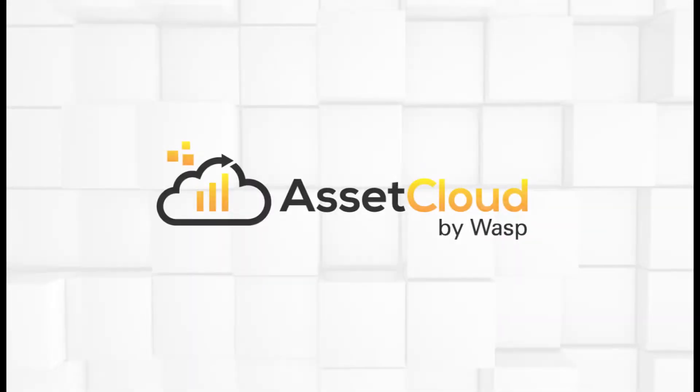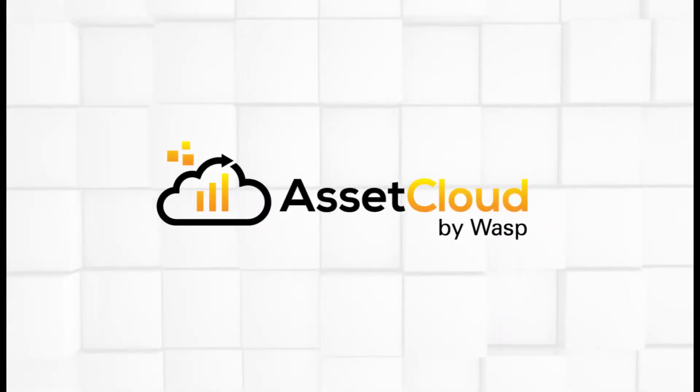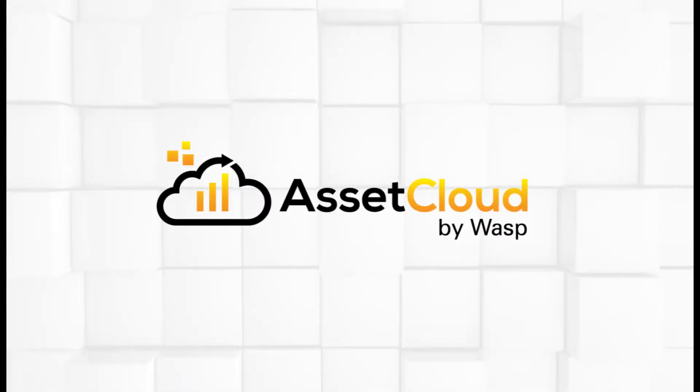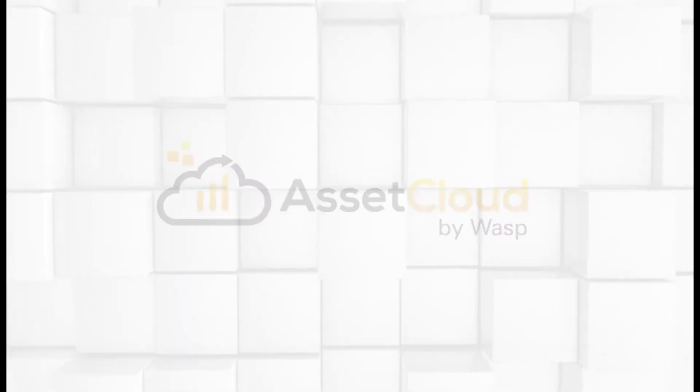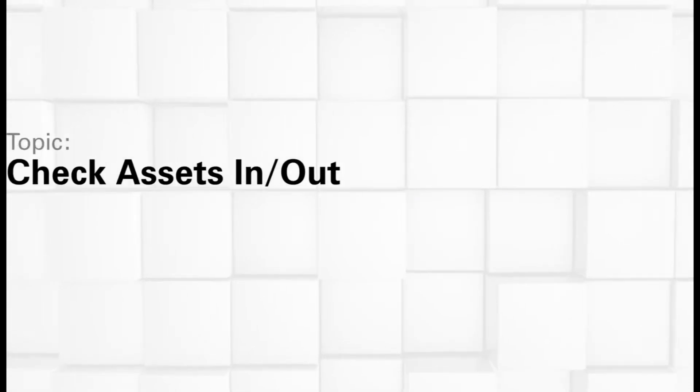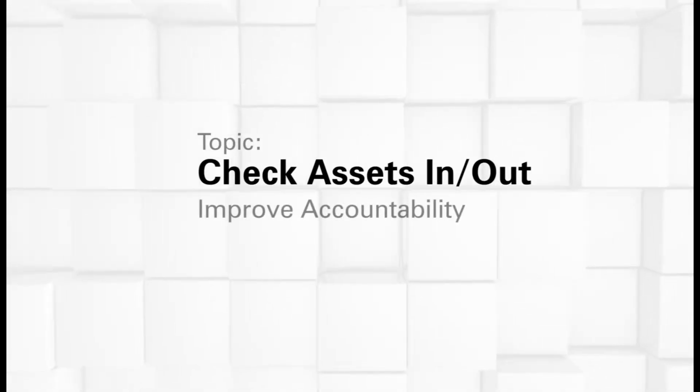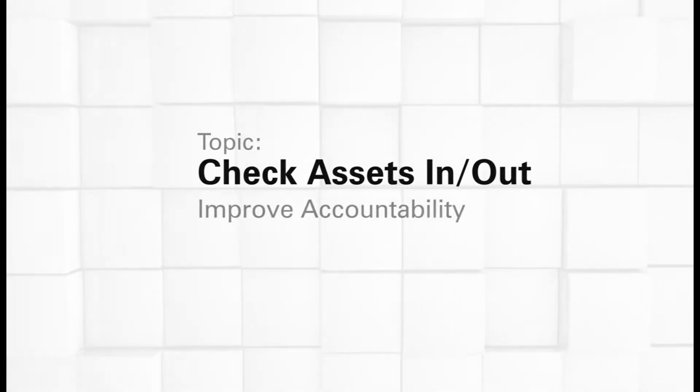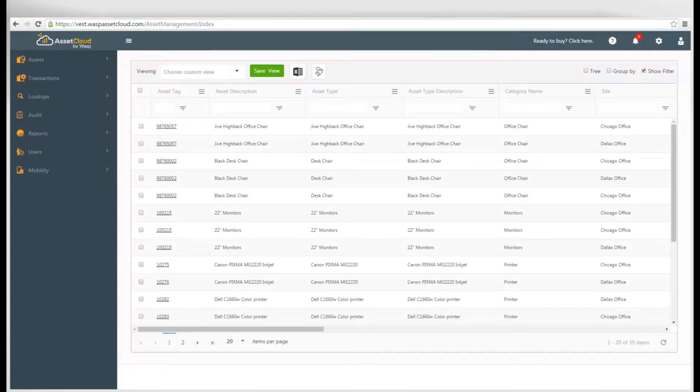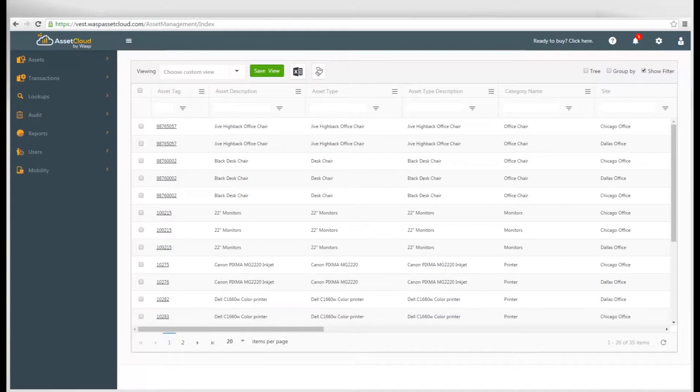Taking control of who has which assets within your organization is now effortless with Asset Cloud. Checking out assets allows you to assign an asset to a customer, an employee, or even a vendor, and track where your assets are at all times, as well as who has the responsibility of those assets. Your organization can now painlessly manage asset assignment and ensure accountability of all of your organization's assets.